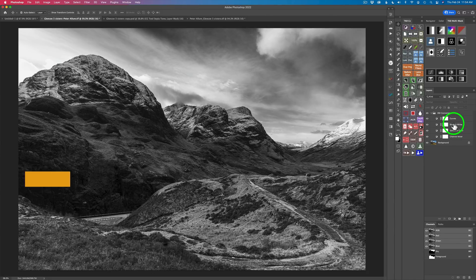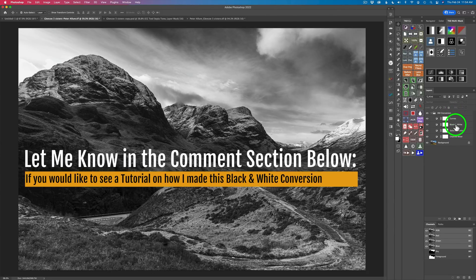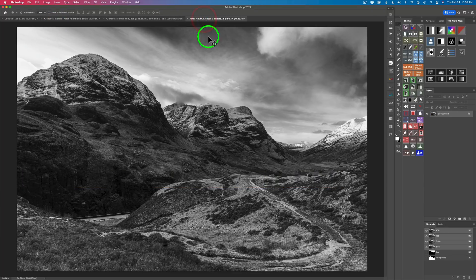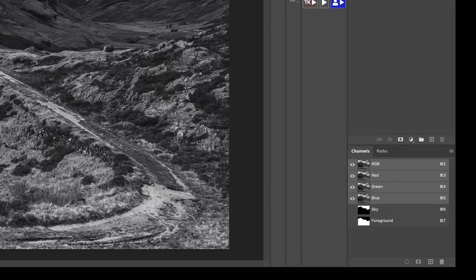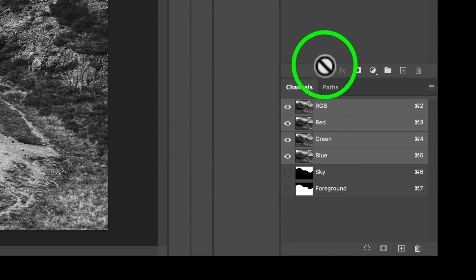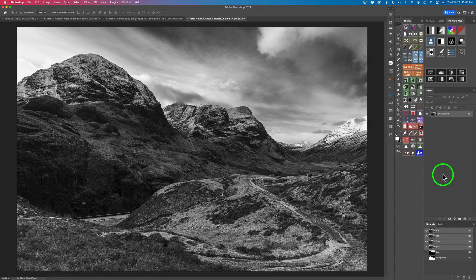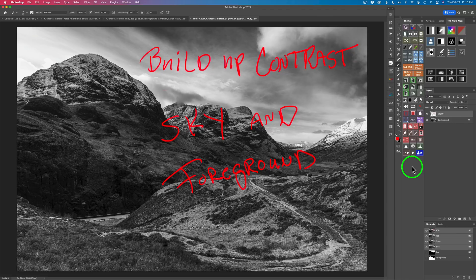If you want me to do a future video on how I make a black and white conversion using this method, let me know in the comments section below — I won't do it on a TK Friday, but I'll do it on either a Monday or a Wednesday. This is the image you will download from the Google Drive. It's a TIFF file, ProPhoto color space, 16 bits. I have the sky and foreground channels saved that you'll find under my channels. I have other videos showing you how to do all that on previous TK Friday videos. I wanted to set up what we're doing today and let you know how I got to this point.